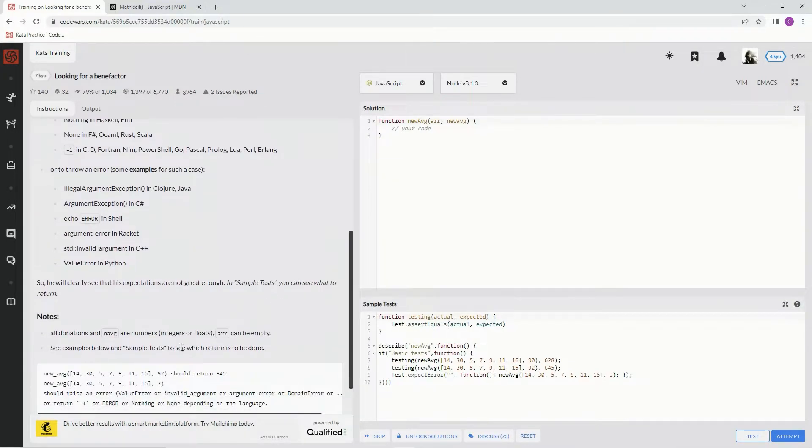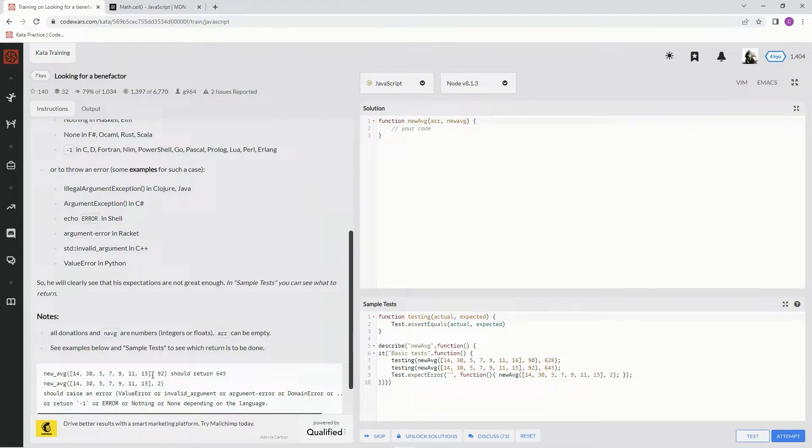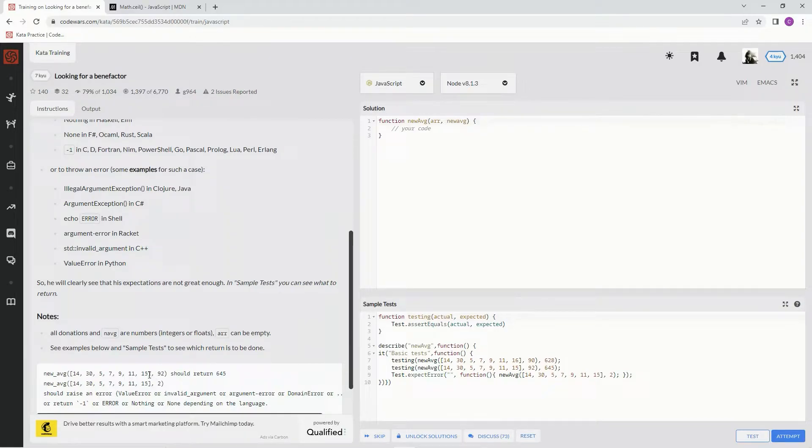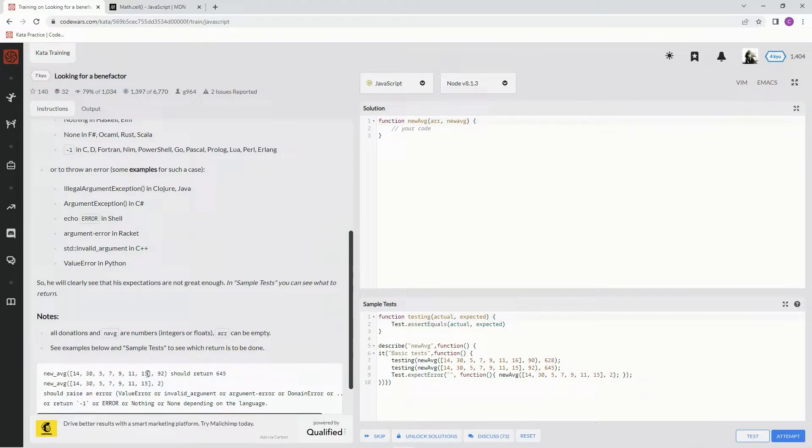So we're going to be given this array, something like this array here, and that's going to be the R. The new average is going to be - the number we need is going to be this number here times this array length, this array.length plus one.